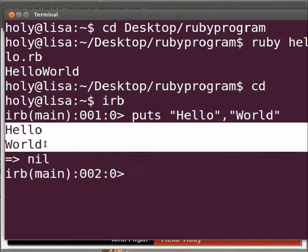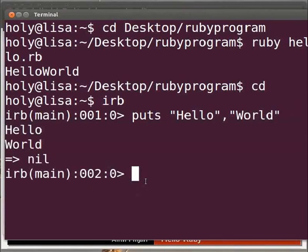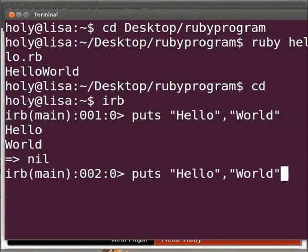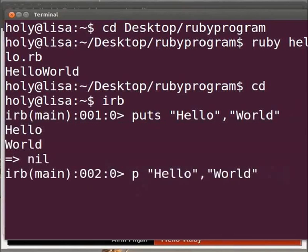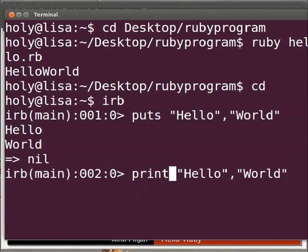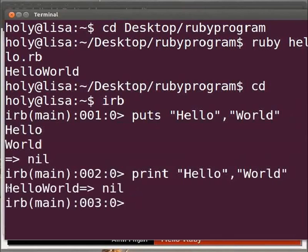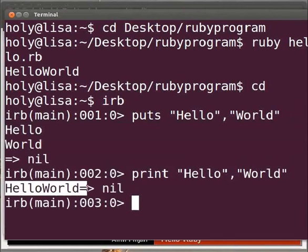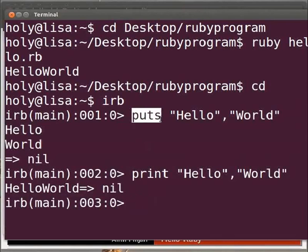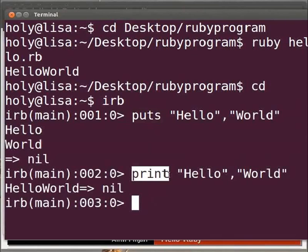Now let's try the same thing with print. Press the arrow key to get the previous command. Replace puts with print and press enter. We get the output as hello world but on the same line. The keyword puts adds a new line to the end of the output. The keyword print does not. The keyword print outputs only what we have provided.